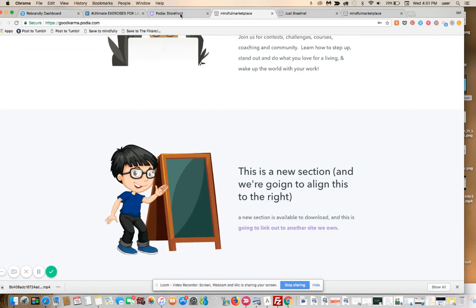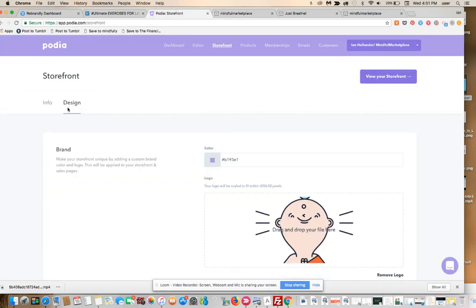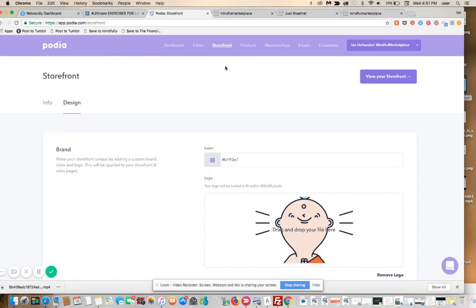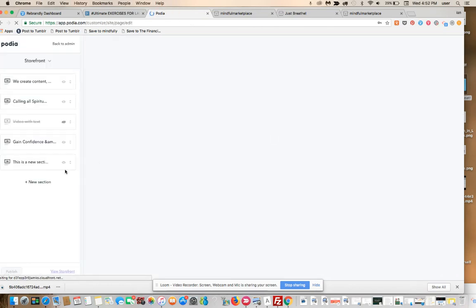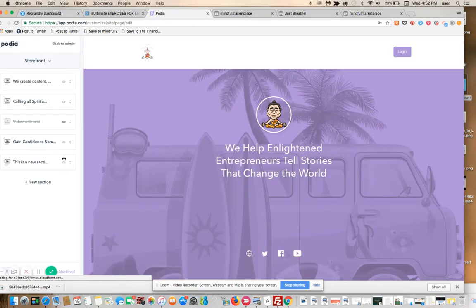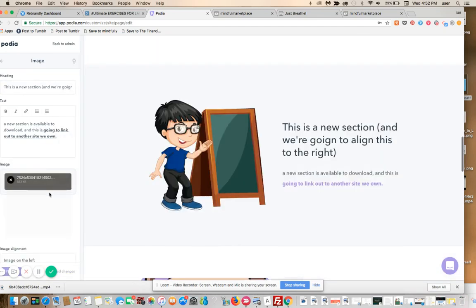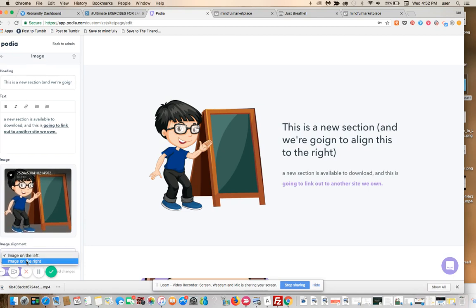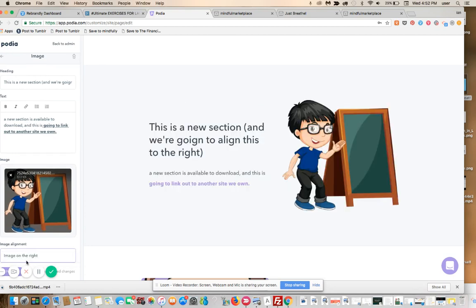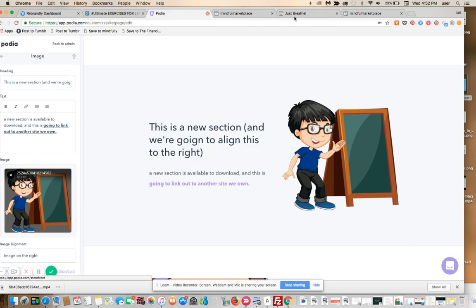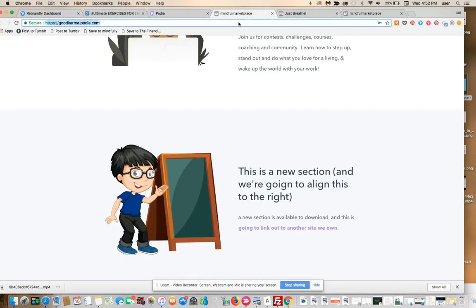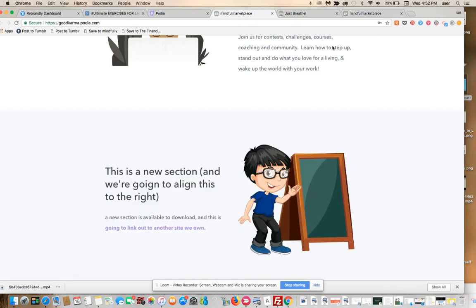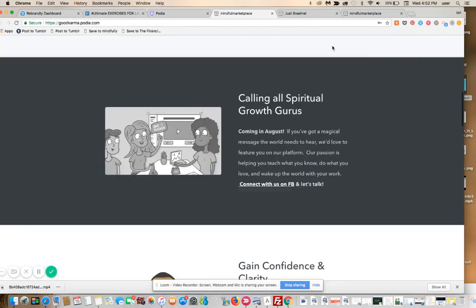All right, actually I really wanted that to be on the right. Do I need to walk through that again? Maybe you don't want to see that. Let's just really quickly do that so you can see. And we want to align the image on the right. Let's publish it. Let's refresh this page here. And there you have it.